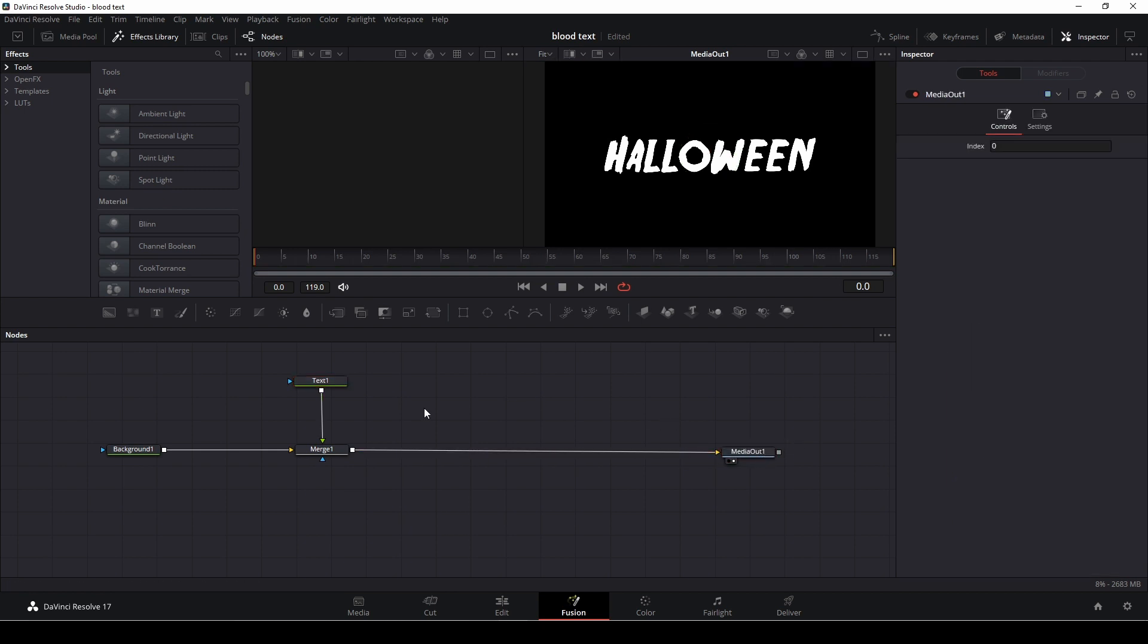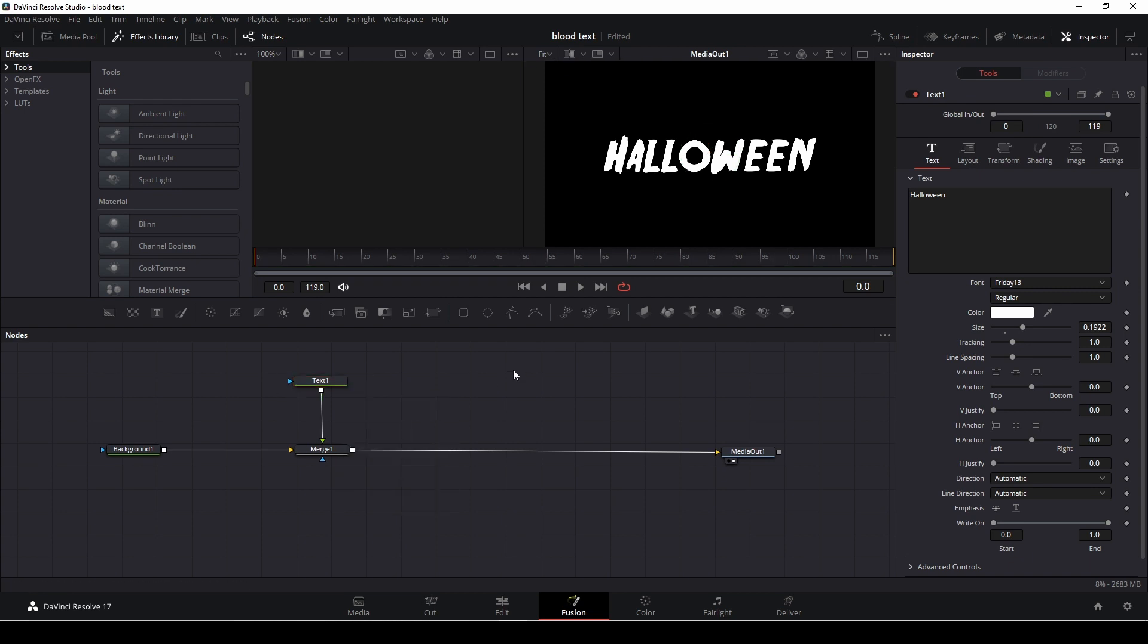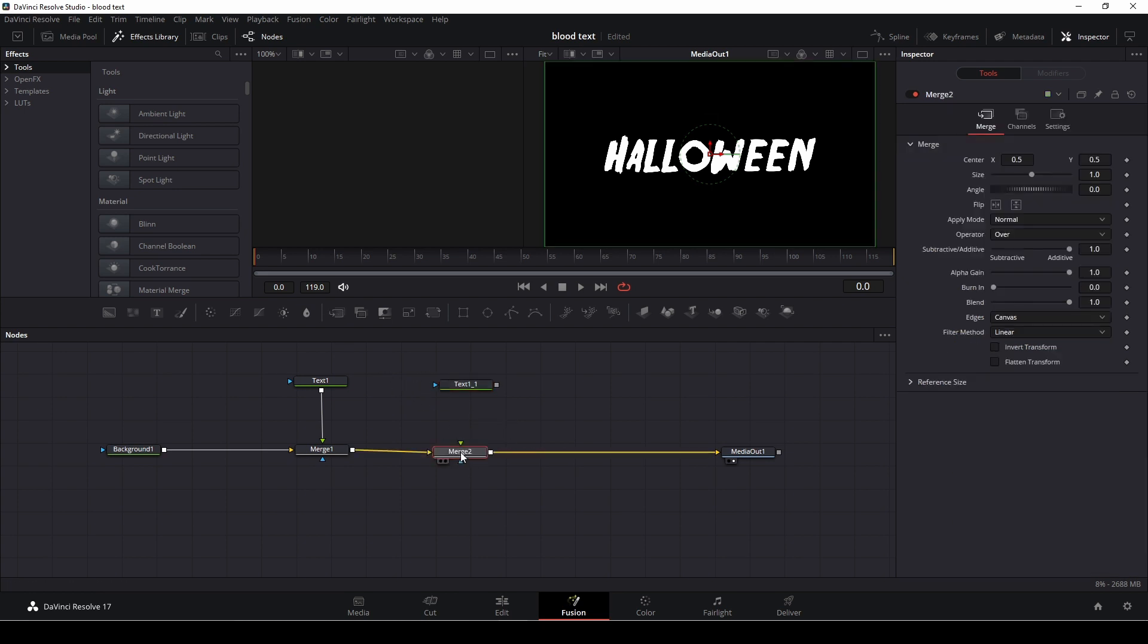However, I am going to highlight my text and I'm going to ctrl c and ctrl v to do a copy of that and I'm just going to drag down another merge node and I'm going to connect this right here.